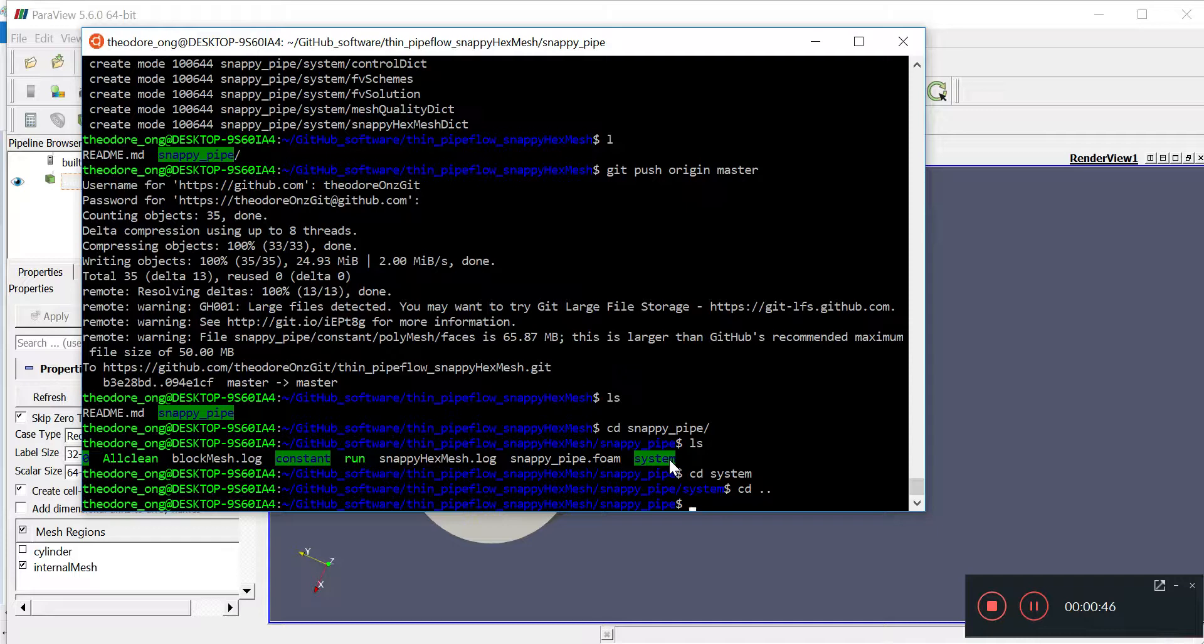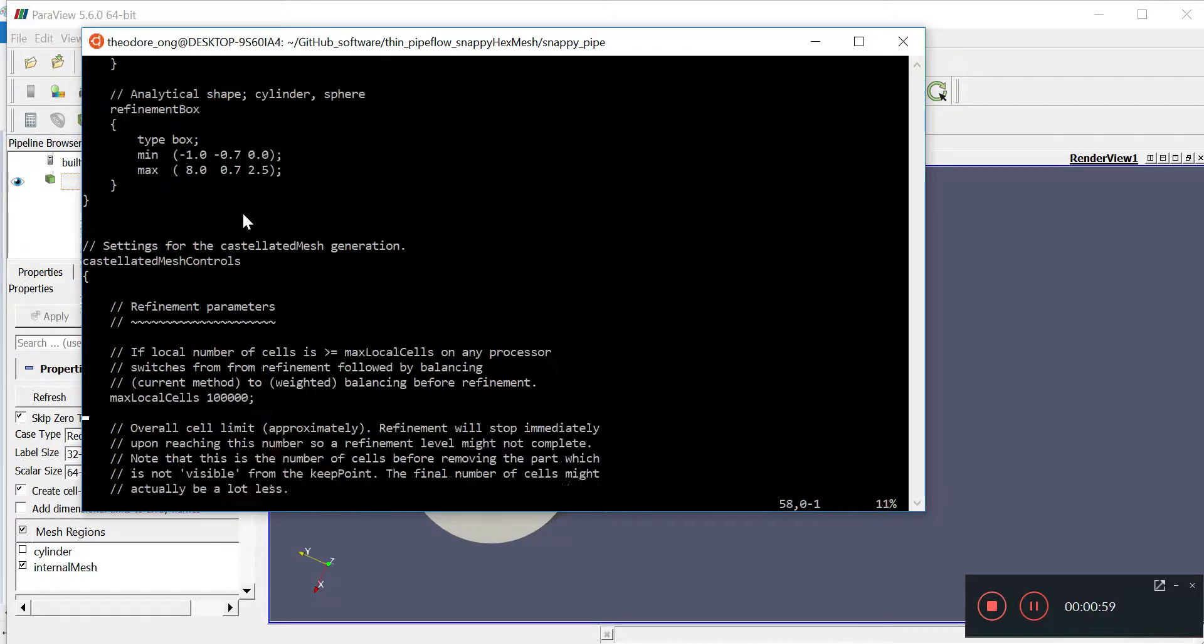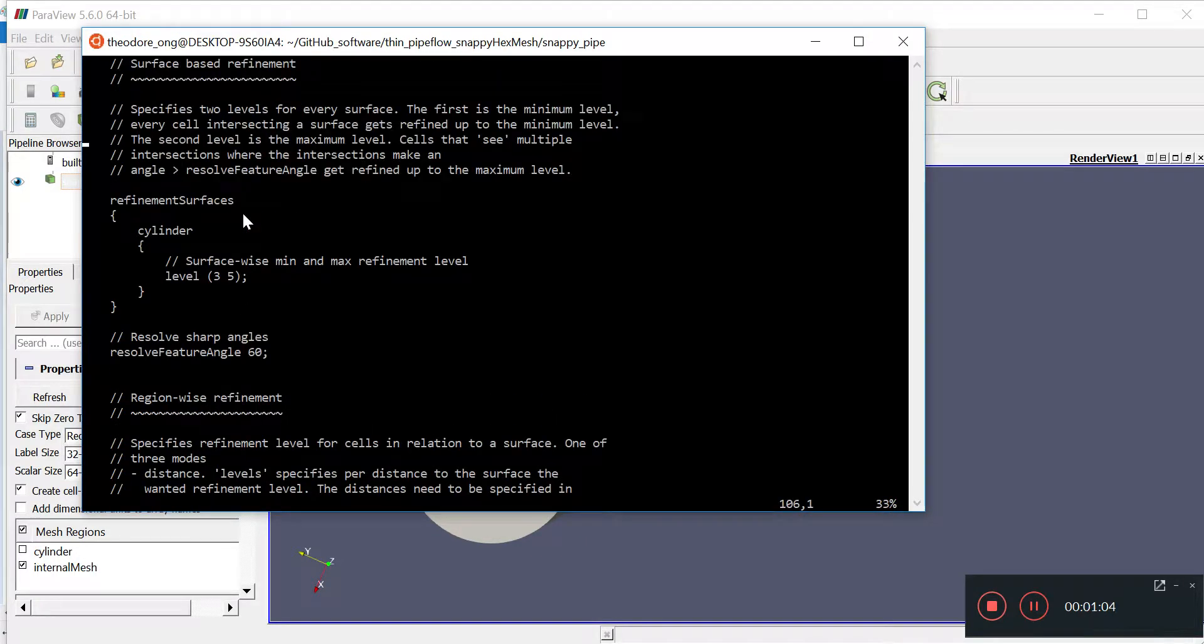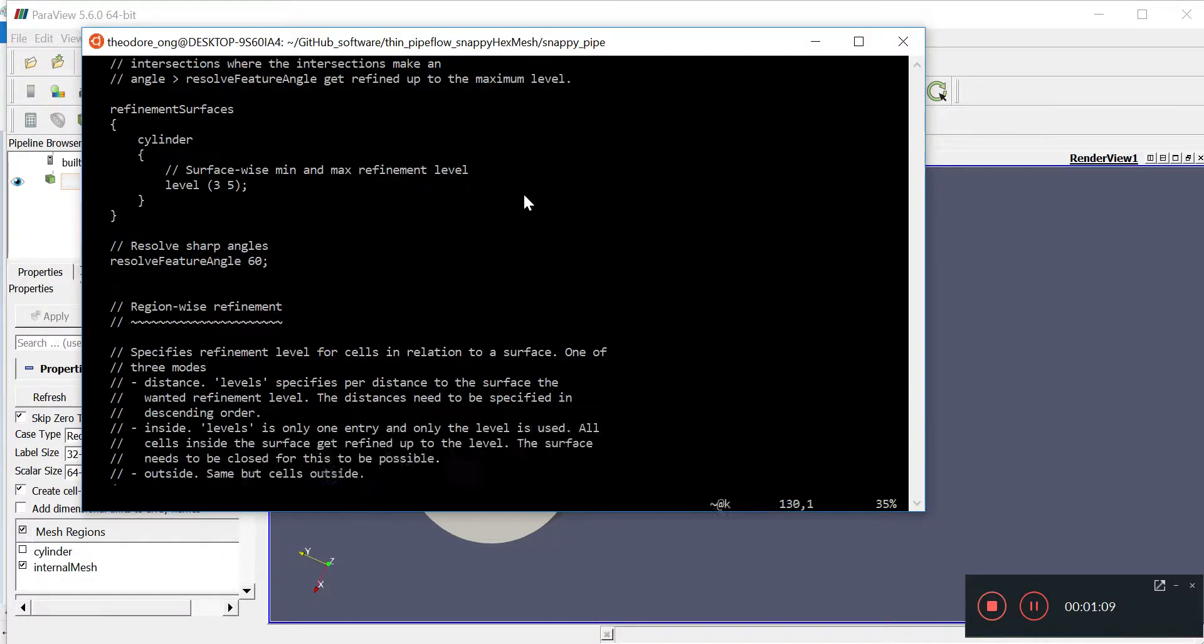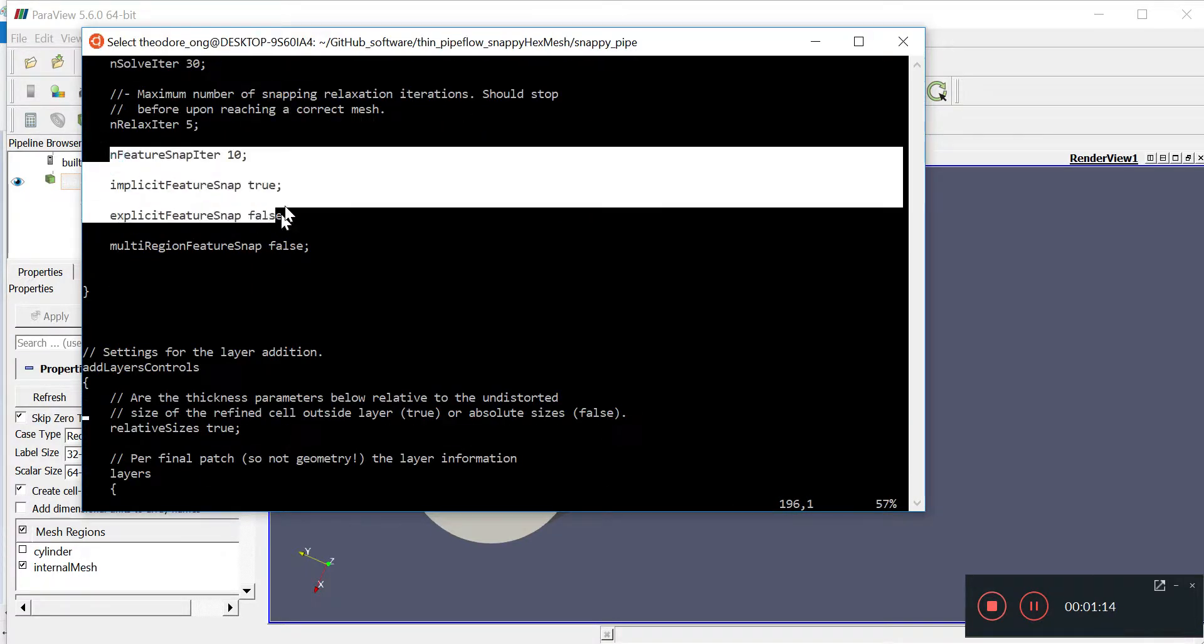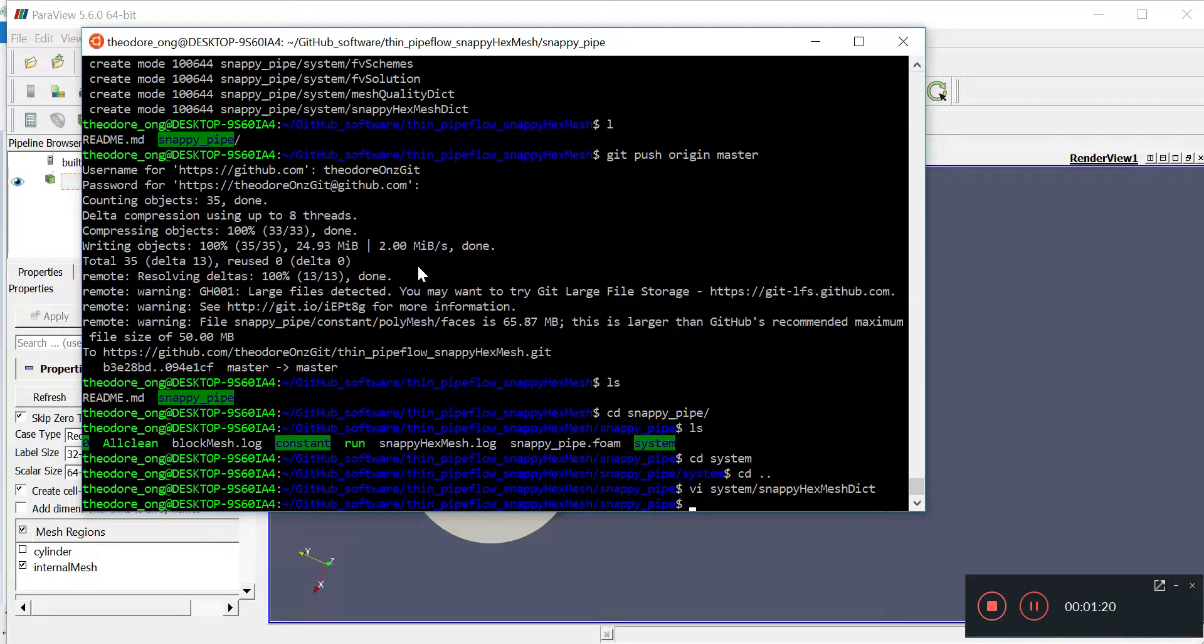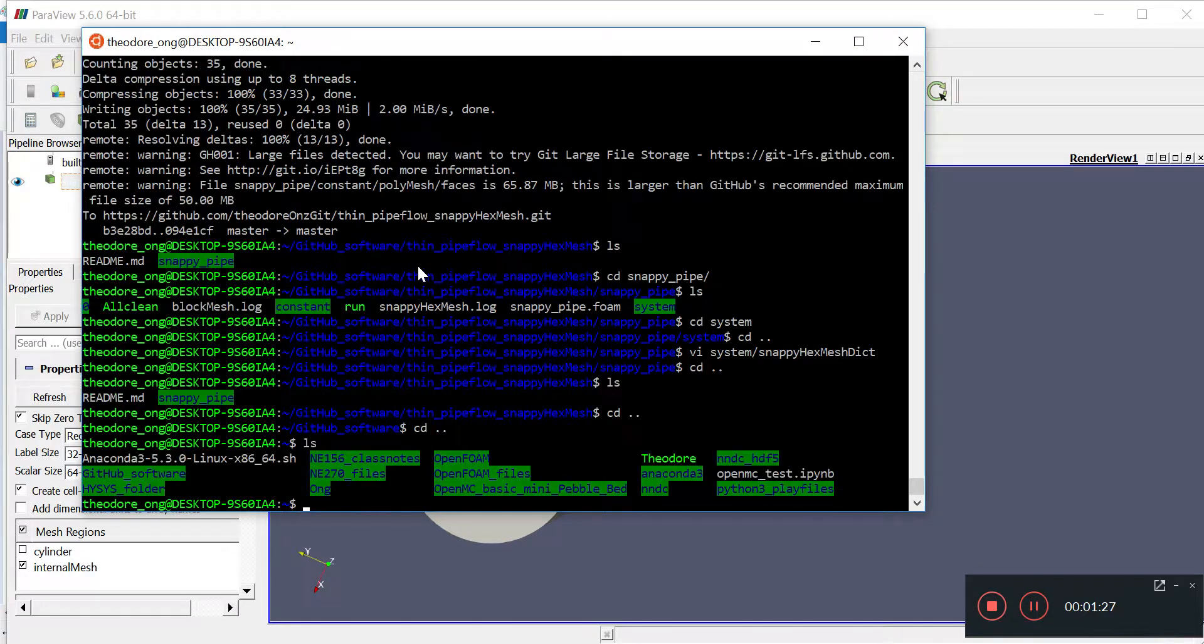So we'll just go through the snappyHexMeshDict again. This is the shape we're importing, cylinder.stl. The refinement parameters we can leave. What's very important is the refinement surfaces and what these levels mean - the minimum and maximum level. This implicit feature snap is very important in order to get the corners right and not have them in a funny shape. All this is uploaded on GitHub so I'm just going to delete the old file.